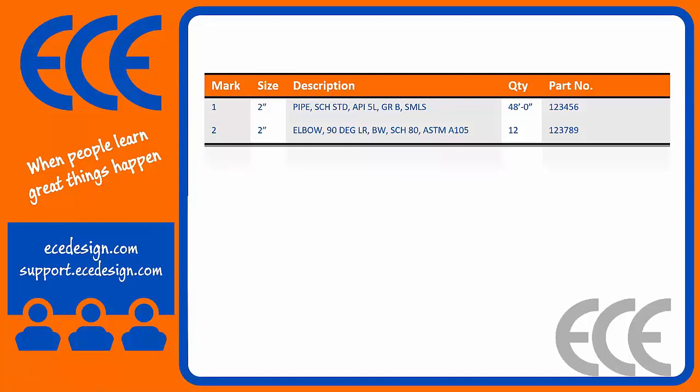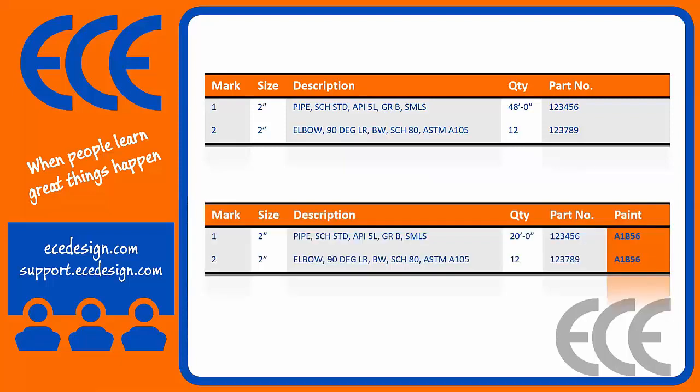One workflow would be the typical bill of material that comes out with isogen, which usually has mark, size, description, quantity, part number, but sometimes your clients may require additional information. That's where IsoWorks can easily add these additional columns that aren't always available through your piping platform.